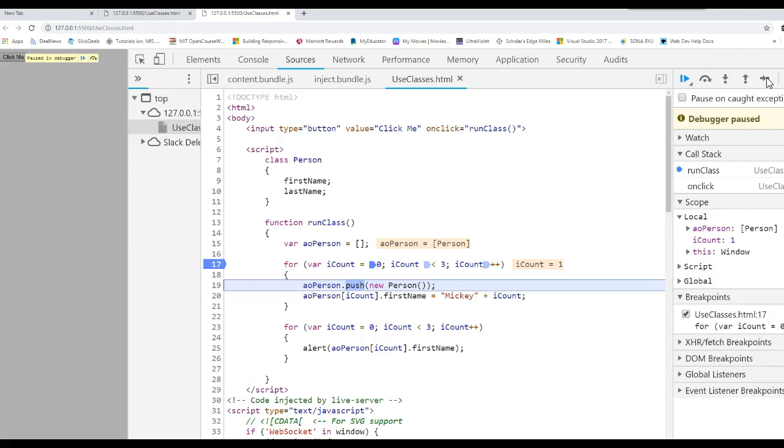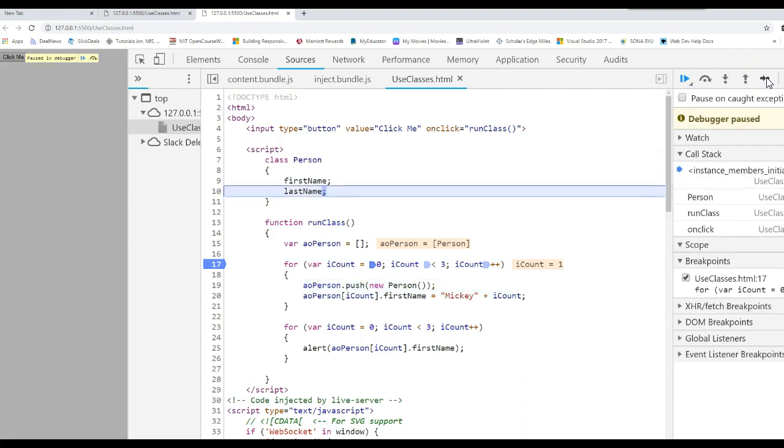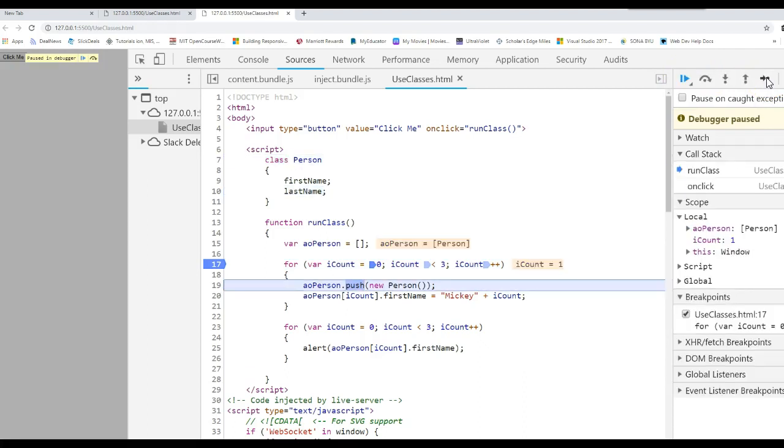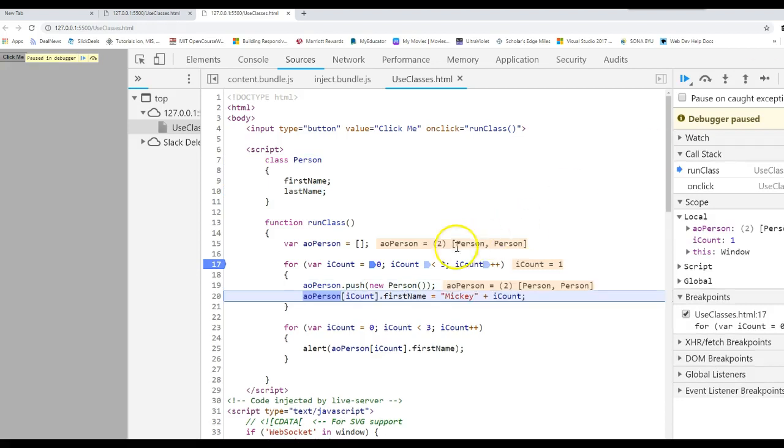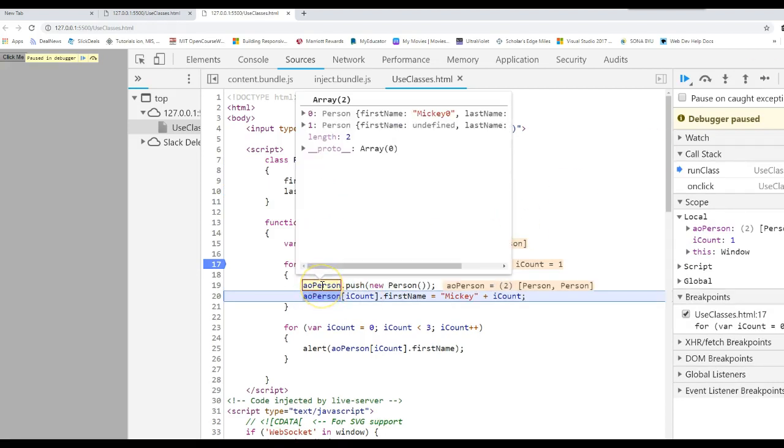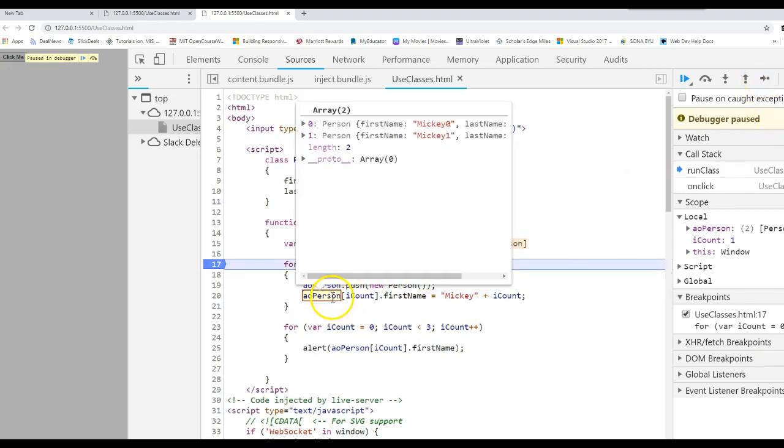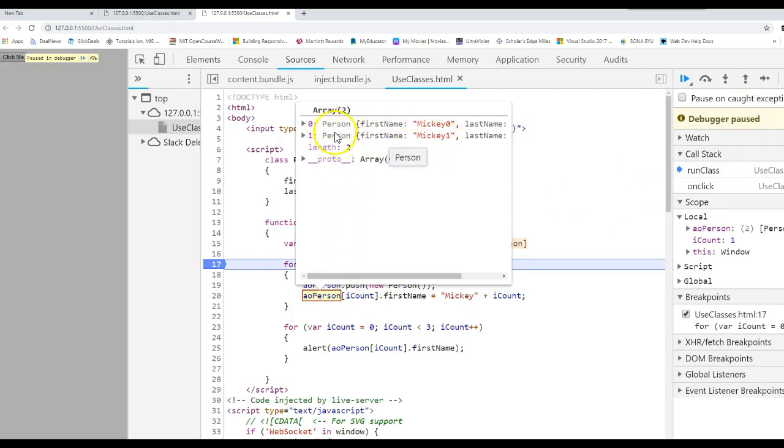If I ran through this again, push a new person object. We go up to the class. Push the object. Now we have two person objects in the array. Go ahead and assign a value to the first name. So now we assigned Mickey one to that object. Every object has its own identity, meaning its own copy of all the attributes or properties. And you store different data in each of those properties.